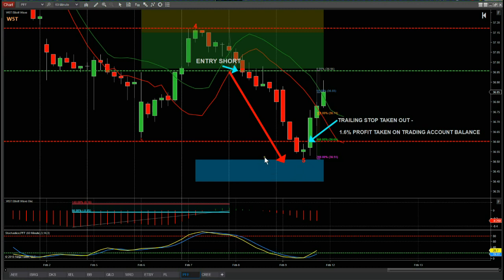We almost hit the target zone, but then there was a big bounce across markets in the last few hours of Friday. You've got to protect those profits — it still took a 1.6% profit on the account balance. The risk-to-reward between the stop loss and entry was almost 1 to 2 down to the target zone. Once you get that exhaustion, you've got to take and protect those profits. This was just an example of one of the short setups we get on our signal service. That's it for today — have a great trading day and I'll speak to you all tomorrow.